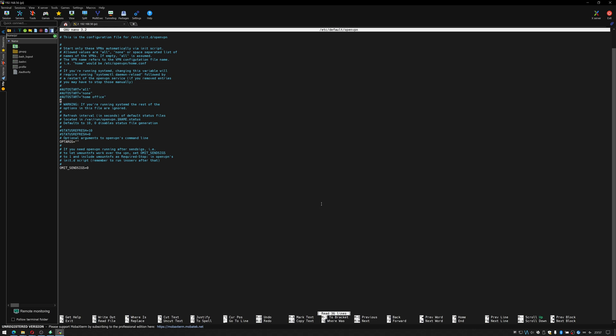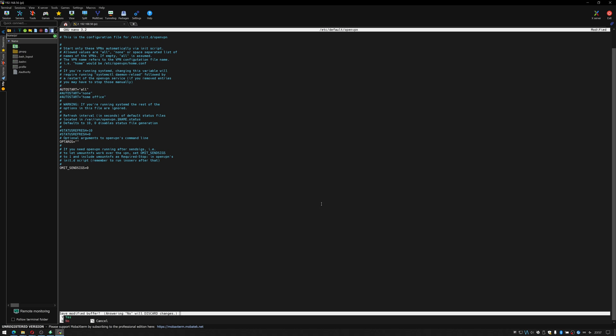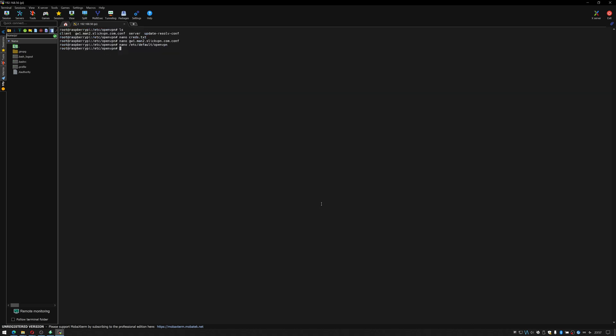If you only have the one like we do, the one configuration file, just change that, delete that hashtag so it says autostart all, ctrl x and y and then we need to do a reboot and see if it connects. So let's reboot it and give it a moment.